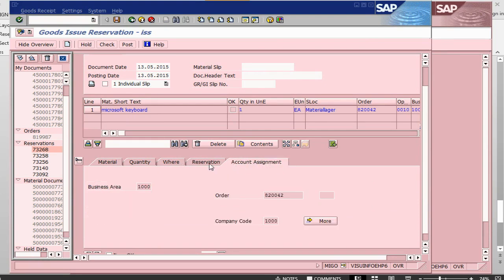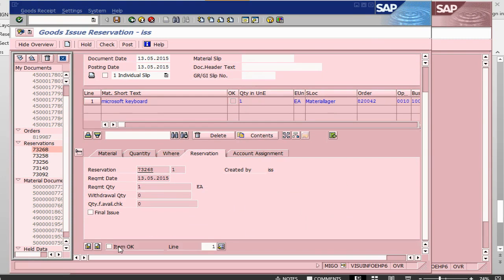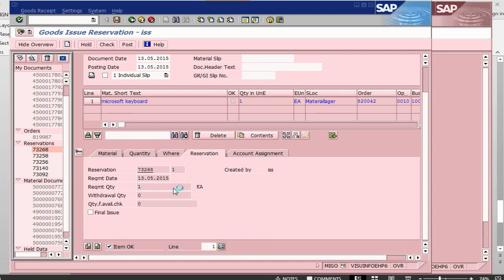Account assignment is order. So, order number is here now. Item ok. And we post it. So, once we post it, then it should go into order. Cost should get updated in the order. And our stock situation will change from 1 to 0.